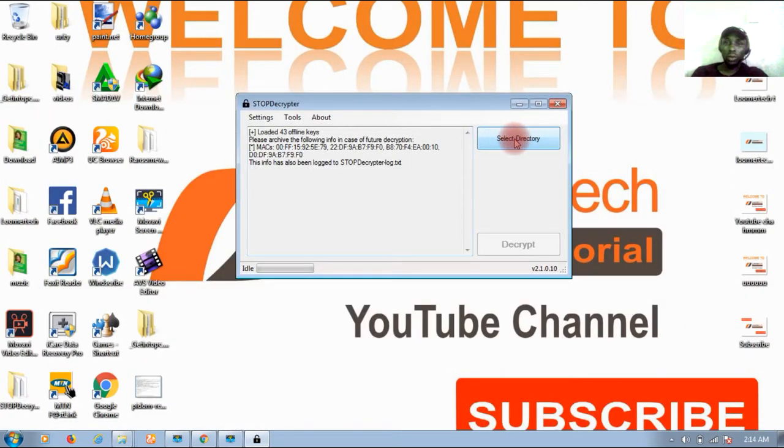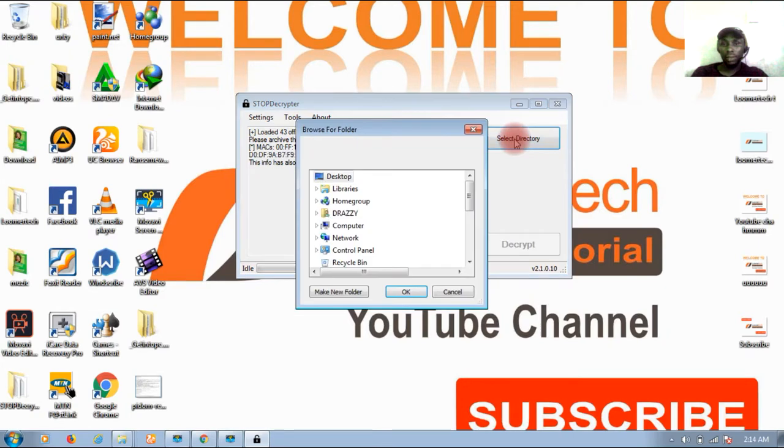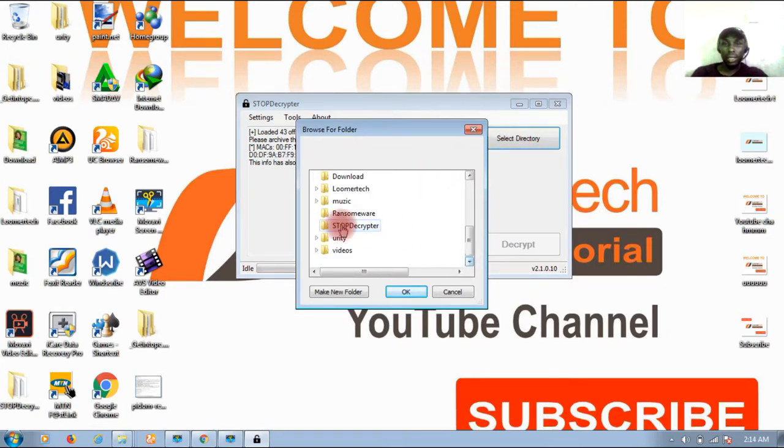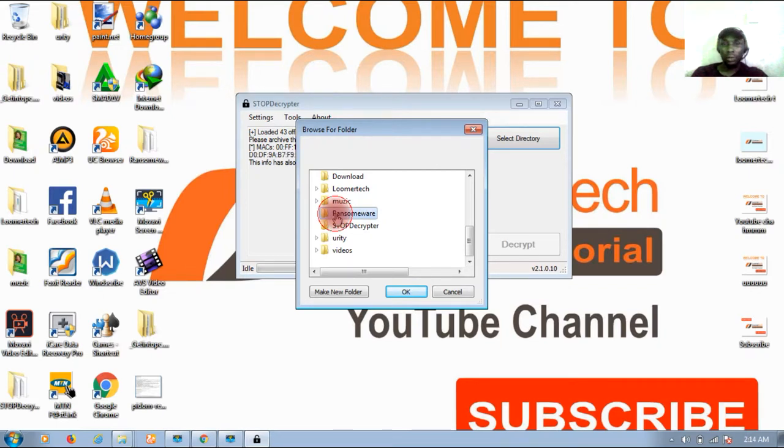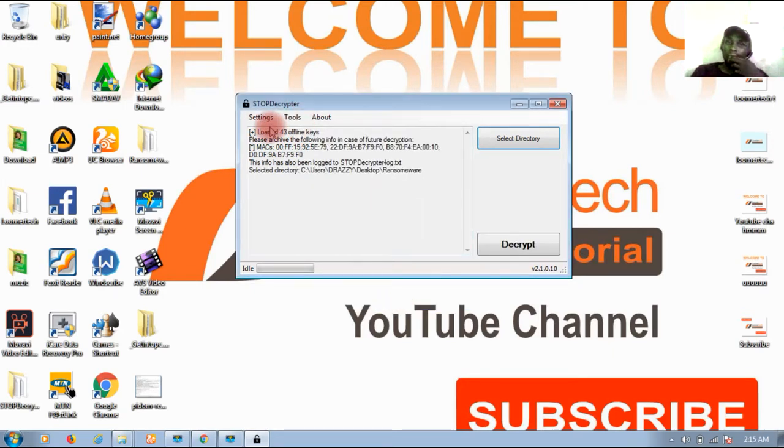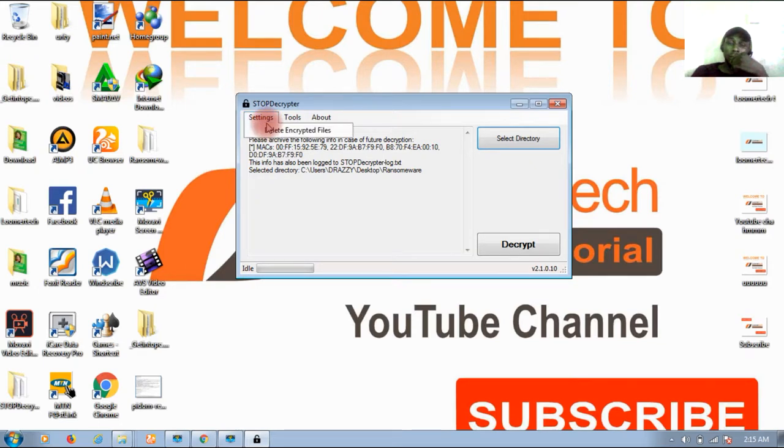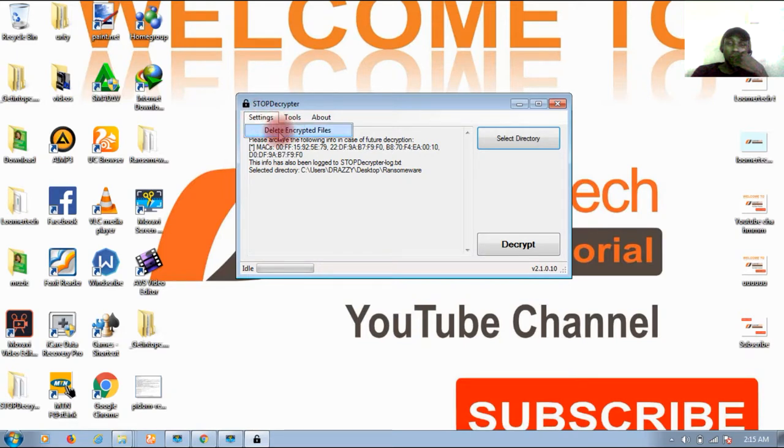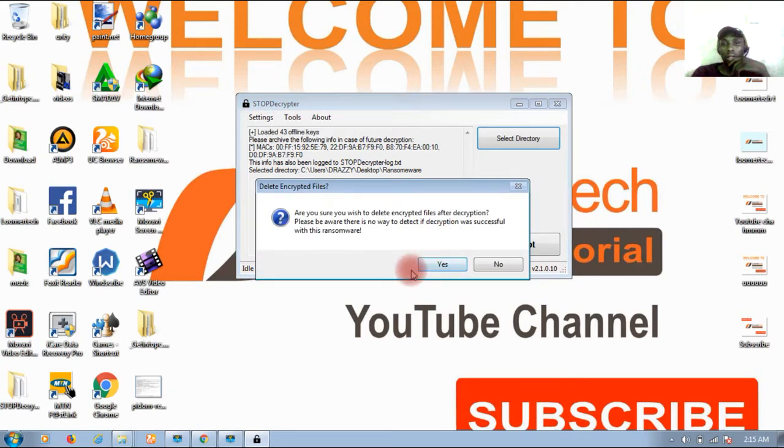What I'm going to do now is just use this place to locate the infected directory. Here I have it on my desktop - ransomware. I'm going to click OK. In a situation where you wanted to delete the encrypted files, you just have to click on the settings and click here and click yes.